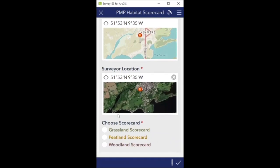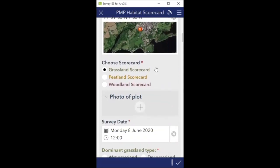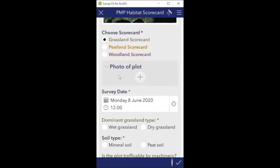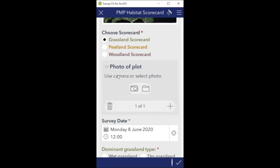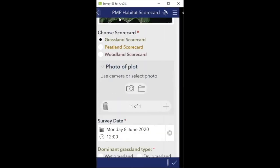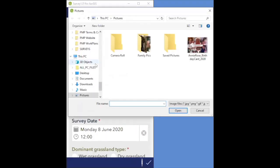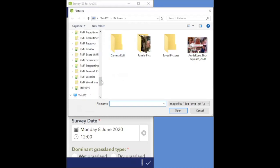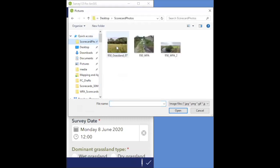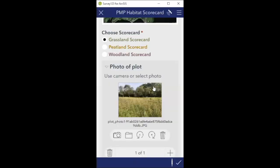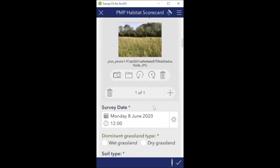Then we're down to choosing the scorecard - it's very important that you choose the right scorecard for the plot. I'm in grassland so I'm clicking grassland, and all of the questions follow from the grassland scorecard. For a photo of the plot, we encourage you to submit one. It's not obligatory but we'd like a photograph from each plot you're completing a scorecard for. You have the option of taking a photo with the camera or selecting one from your files if you took the photograph earlier. I took mine earlier, so I navigate to where the scorecard photo is - this is it, grassland 07. Now that's attached to my scorecard to submit.